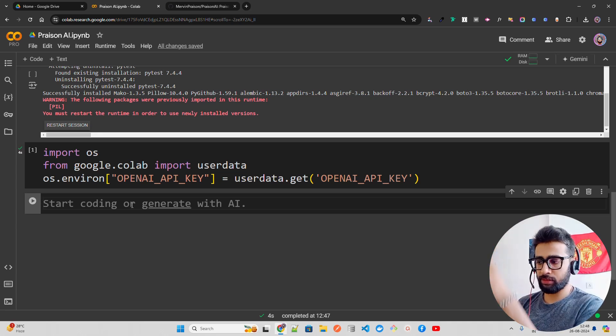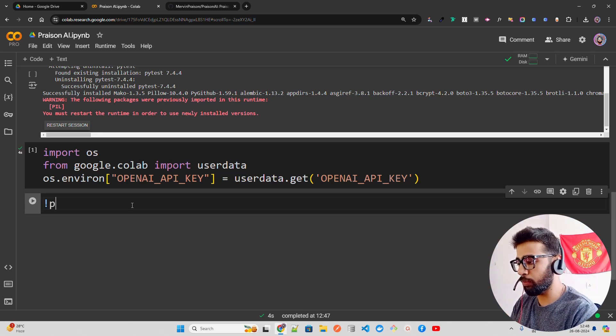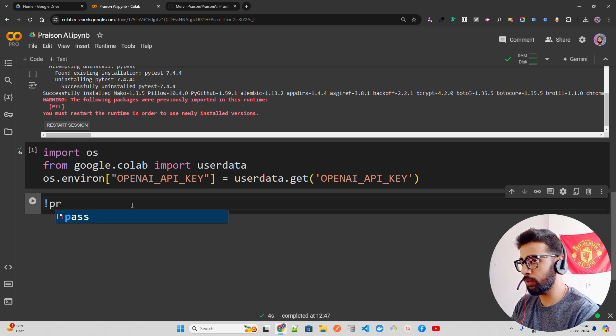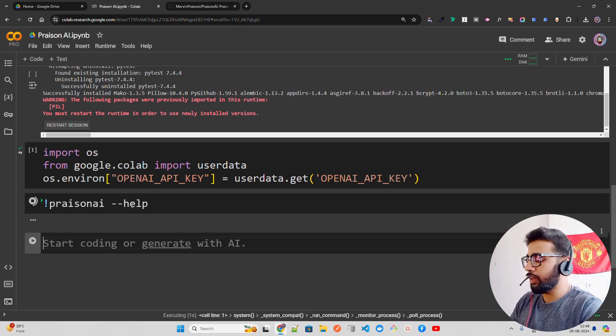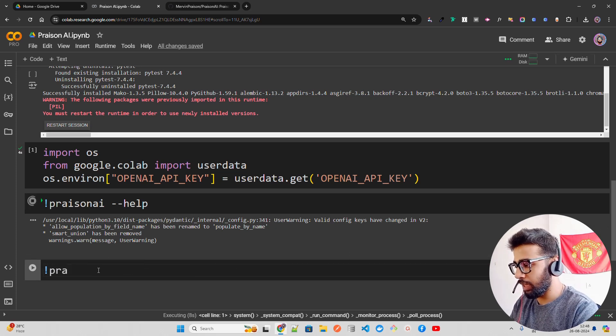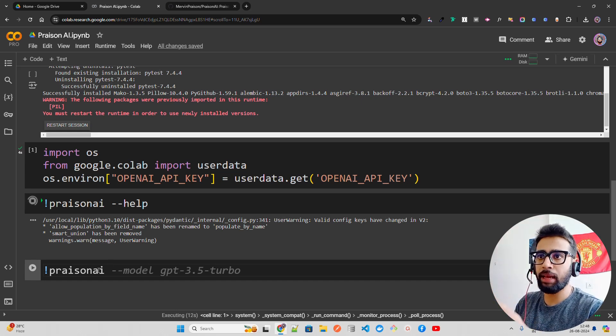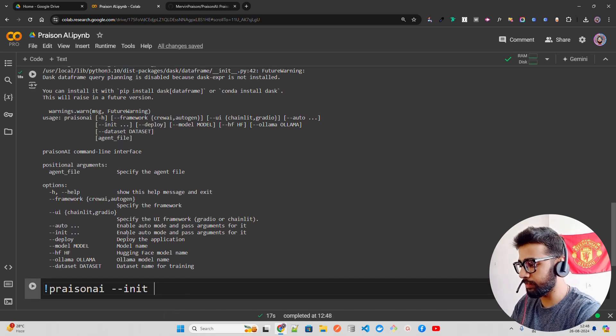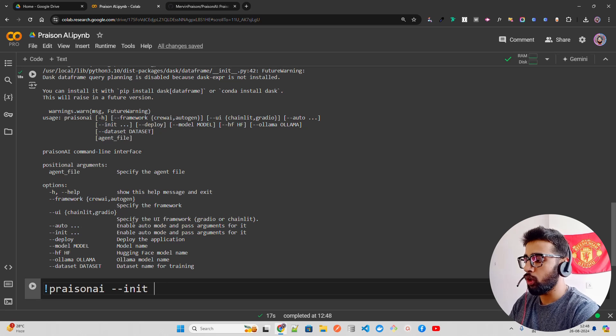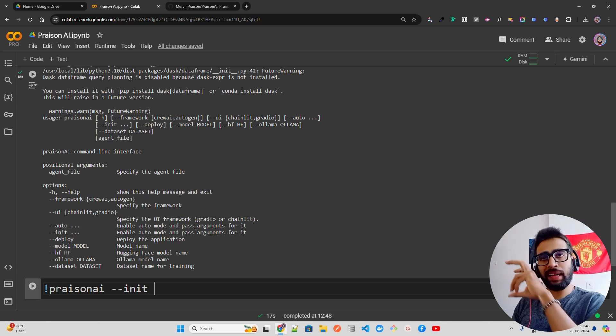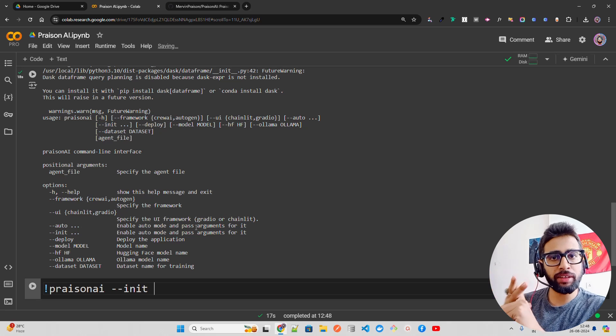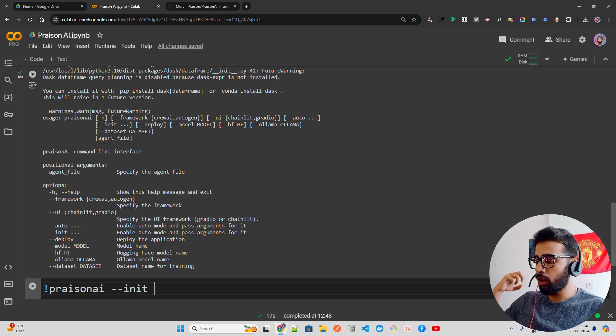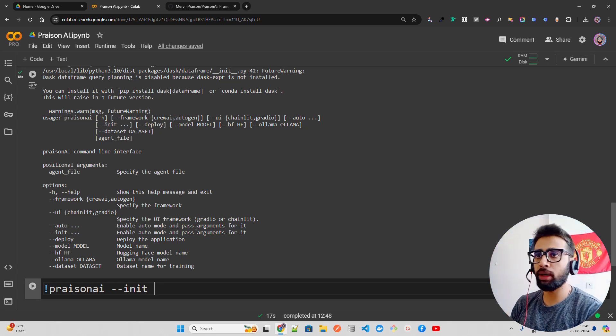The flow is like this: first you have to give what you want to do with your agent workflow. For example, if I want to create a movie script, I'll just write prisonai. If you do prisonai help, it will give you all the arguments. I'm gonna do prisonai --init. If you use auto mode, it will create the YAML file and automatically run the code and generate output. If you do prisonai --init and give the task, it first generates the YAML file so you can look at it.